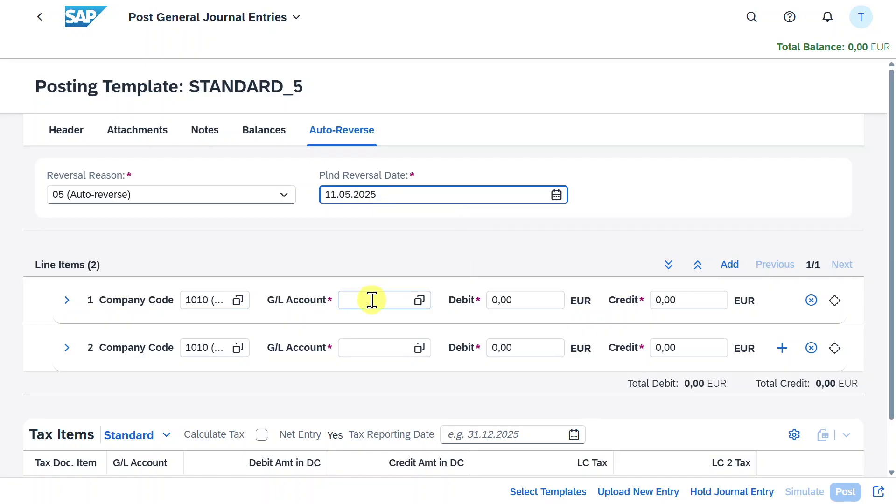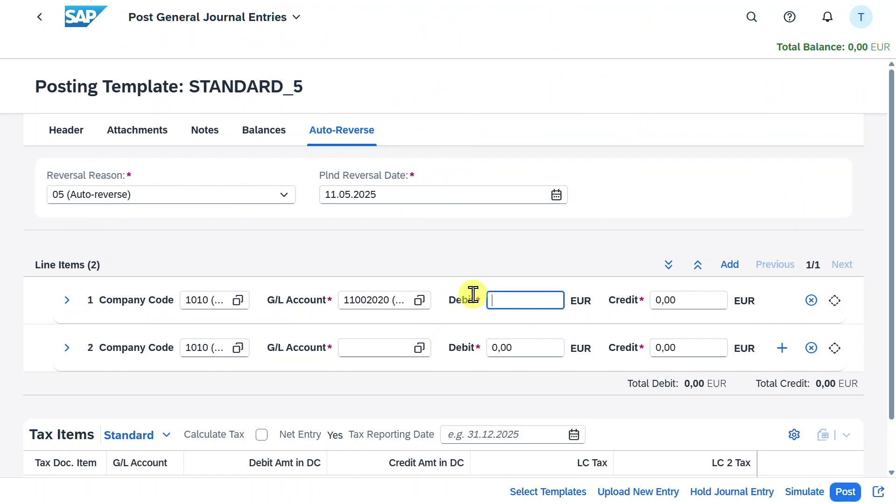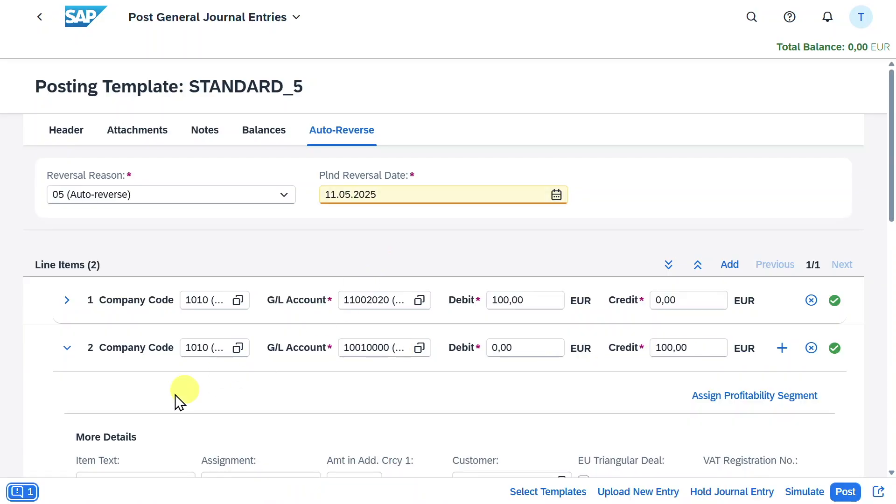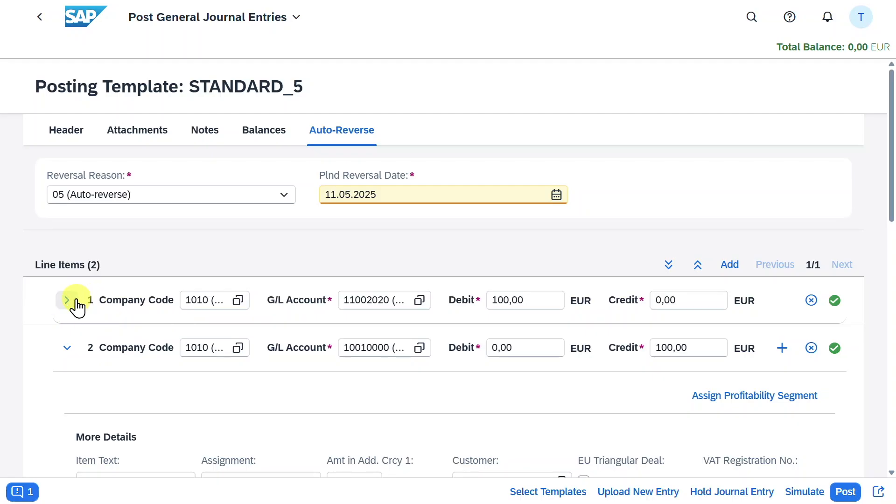Now it's time to fill the line items. We will click here and provide a bank account with a debit of let's say 100. And then we will provide a petty cash account in our example with a credit of 100. You can see the system now displays a green balance. We could provide more line items or expand the sections to include more information, but for now this is fine.